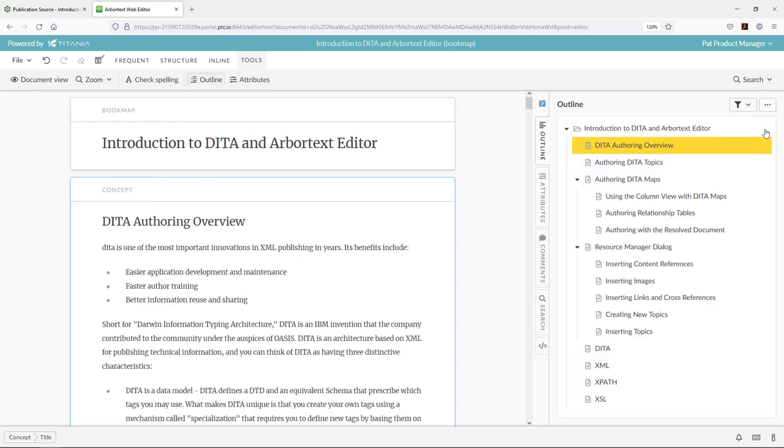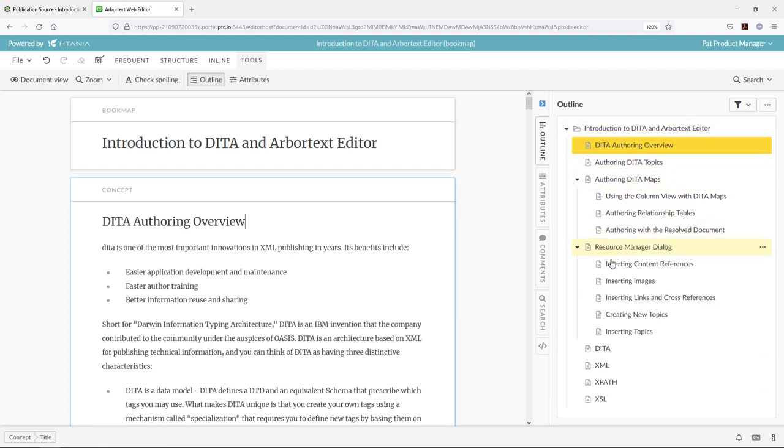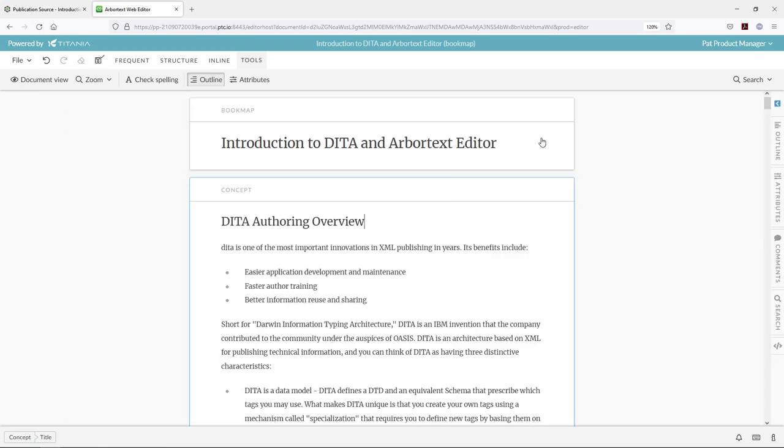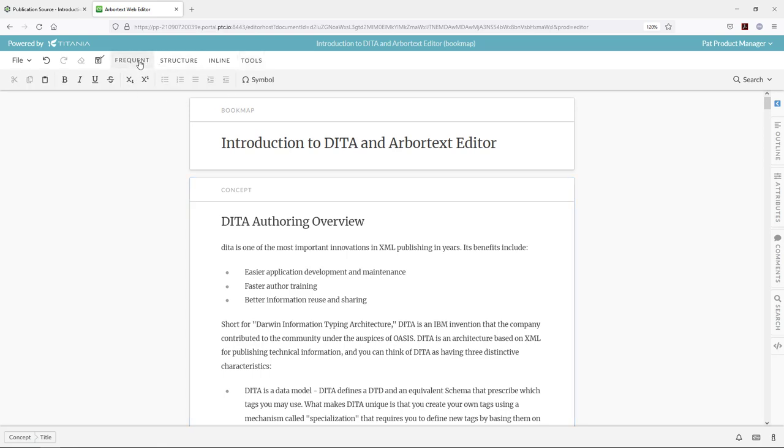The document we are looking at is a book map, so we can see the structure of the subcomponents referenced here in the Web Editor interface. The Web Editor's purpose is to provide a simplified toolset for working with XML documents. We are still creating and maintaining a valid XML document, in this case DITA structure, but the interface has simplified tools for doing so.